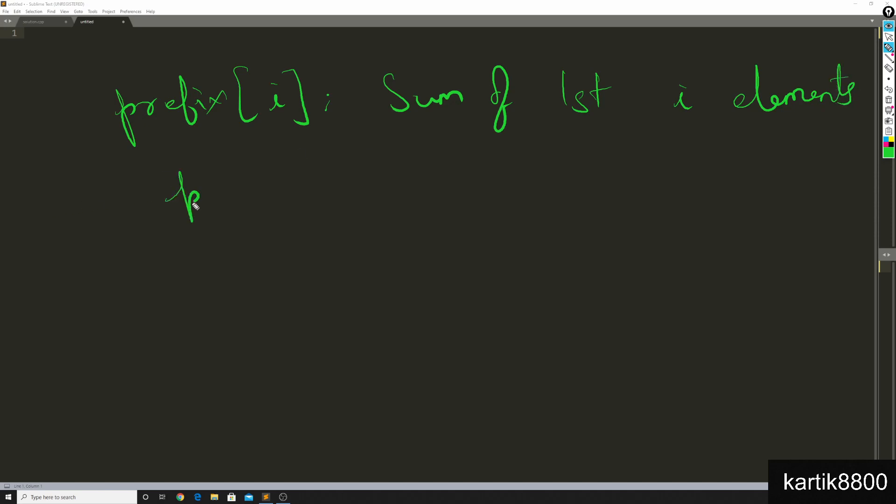So that means that P of 1 would simply be the first element, or sum of the first one element, that is A1, and then you will have P of n to be equal to the sum of all the elements, that is sum of the first n elements.